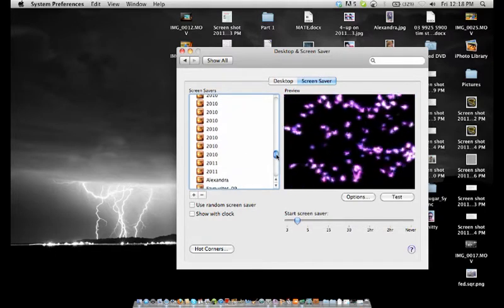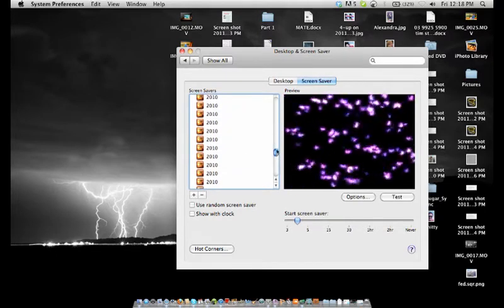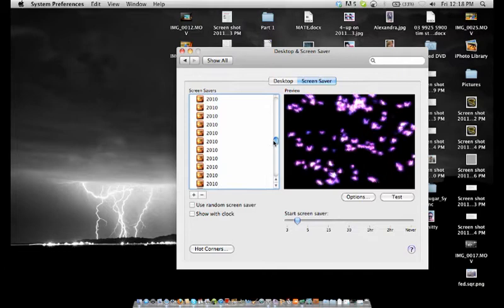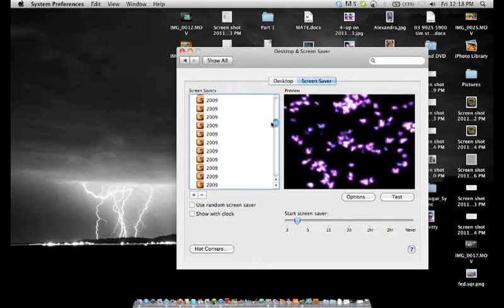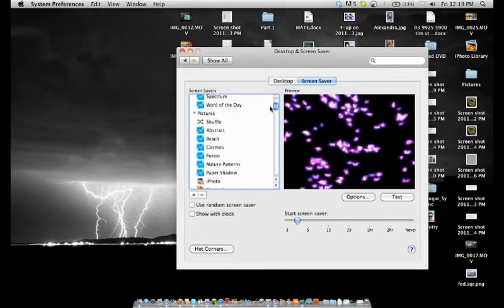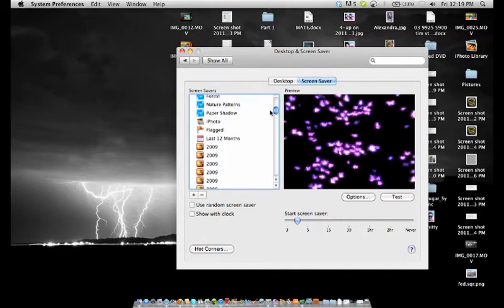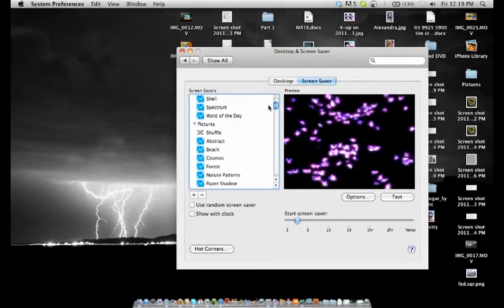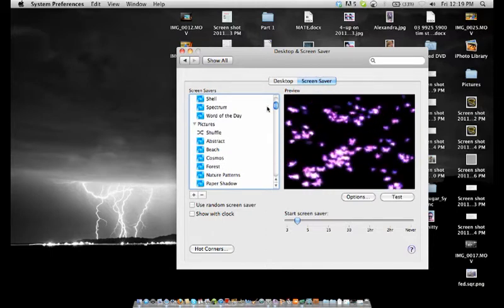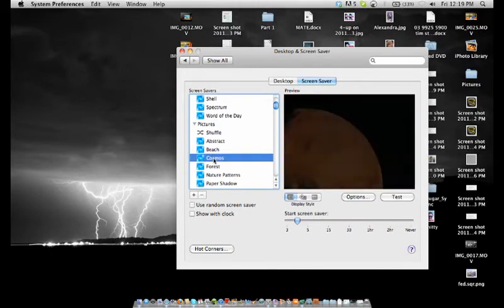So we scroll up and under the screensavers list here we've got all the different photo albums that I've got together. All these little ones are just ones from my iPhone library. But let's just say we just want to use some Cosmos.